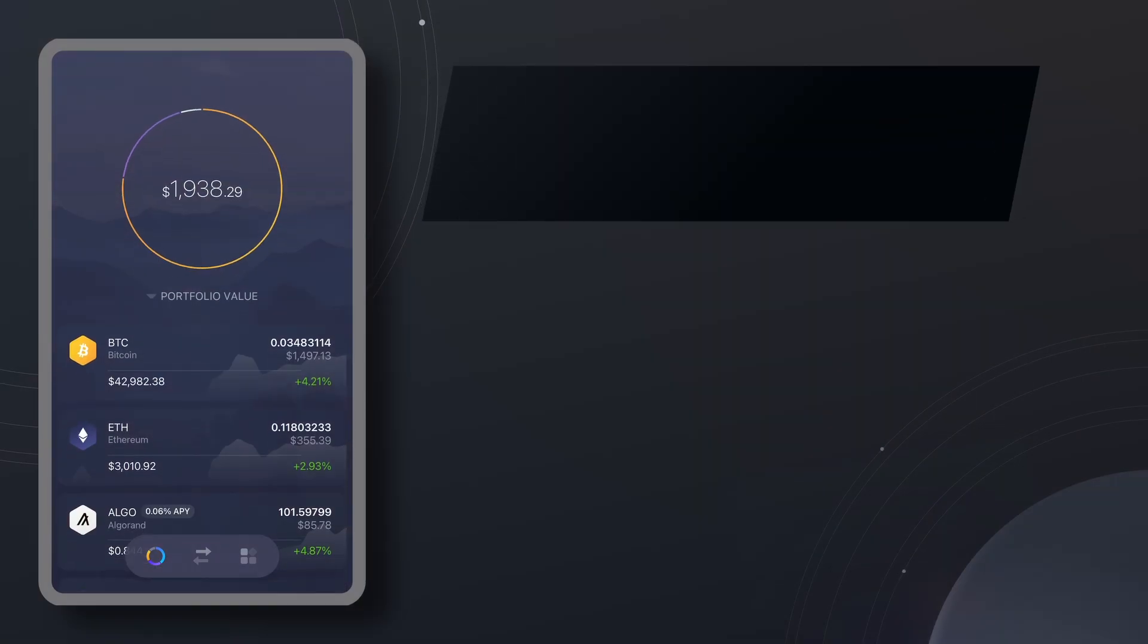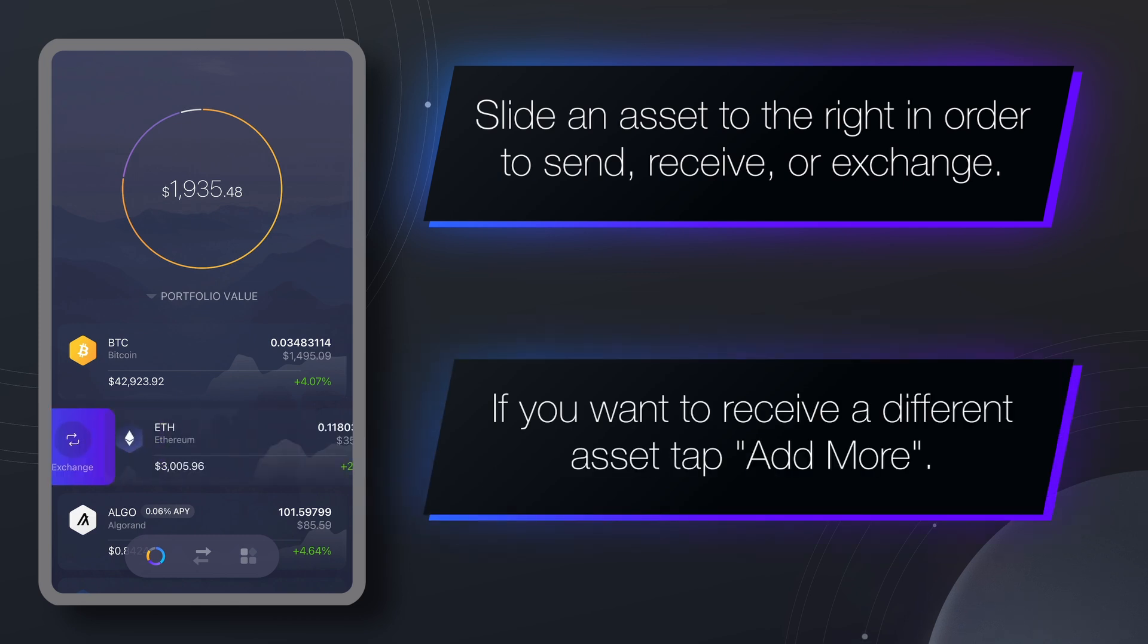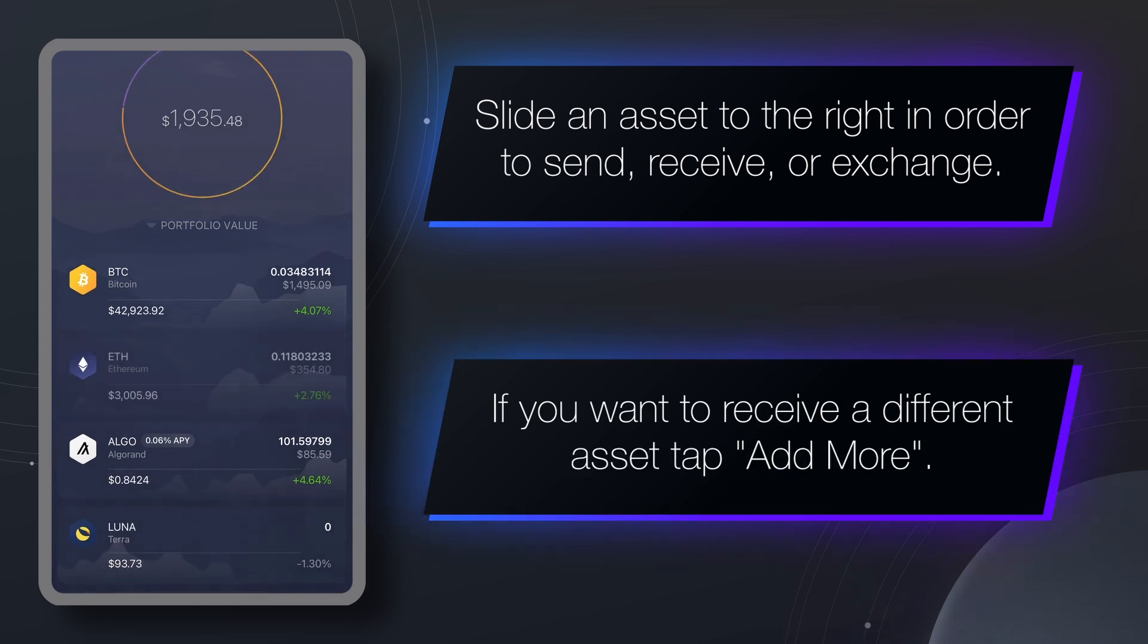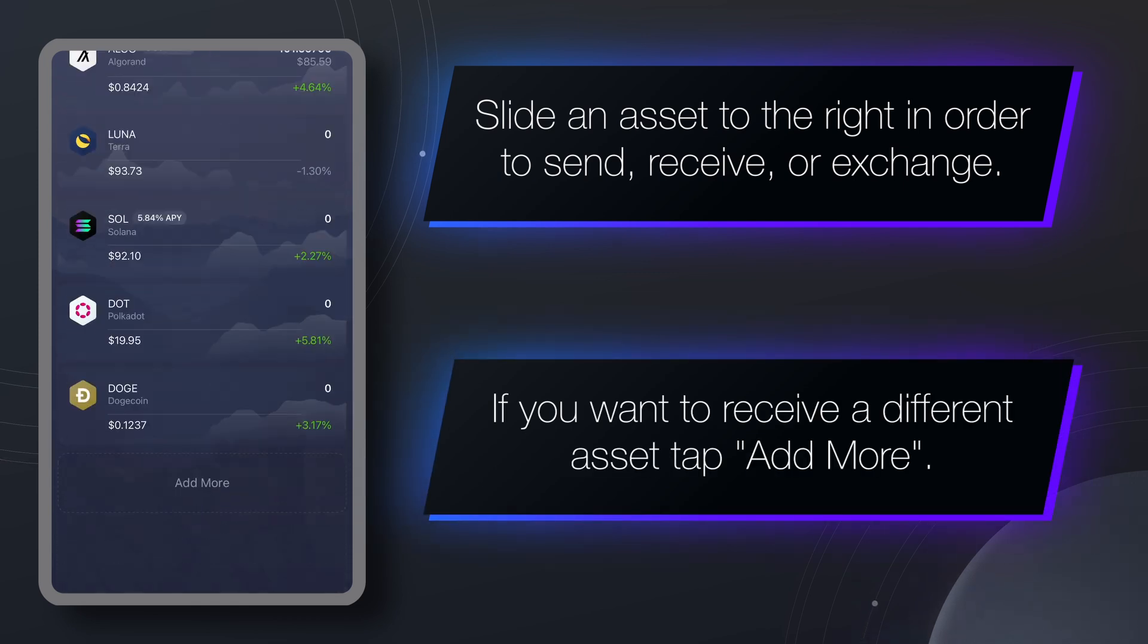From the portfolio screen you can slide an asset to the right in order to see options to send, receive or exchange. If you want to receive an asset that's not listed in your portfolio,